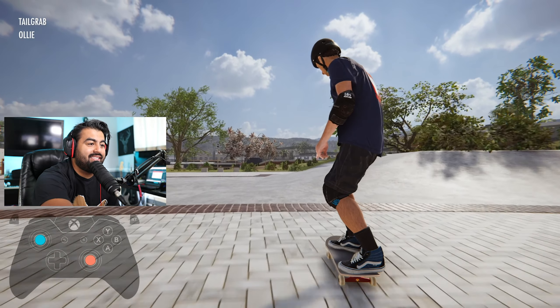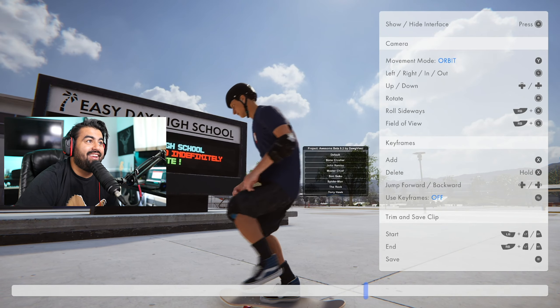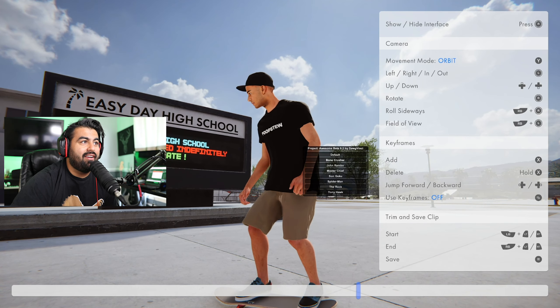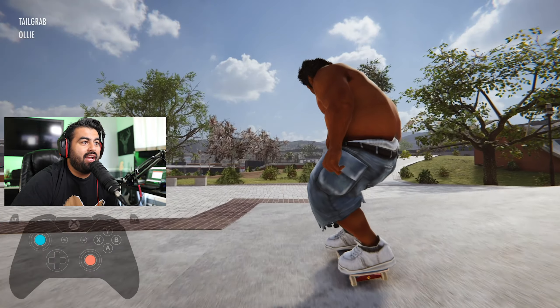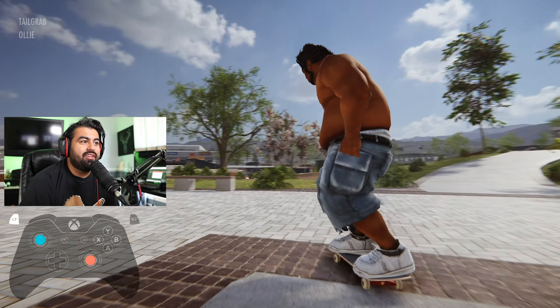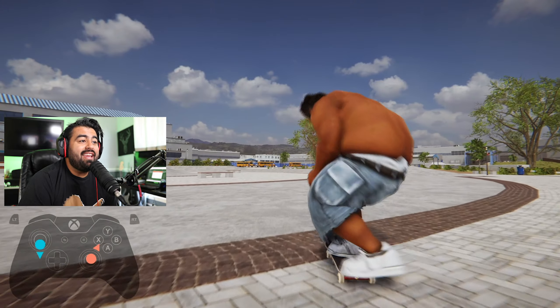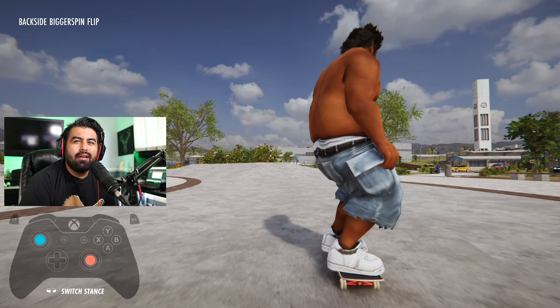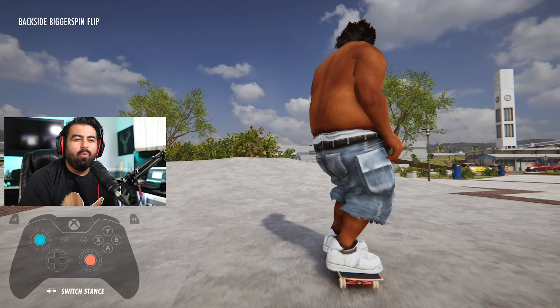This is Bone Crusher — this guy's tight, yo, straight up. I'm not even kidding, my daughter came in and I was playing as Bone Crusher and she goes, 'Daddy, is that you?'